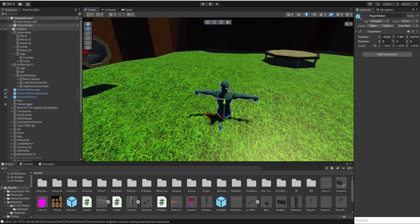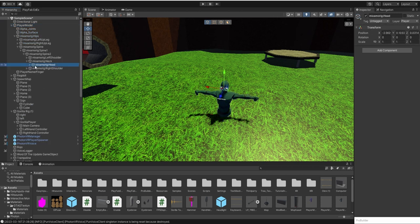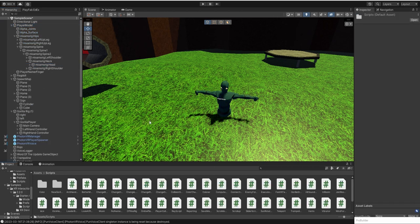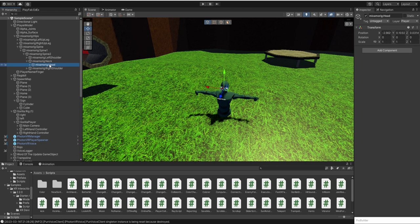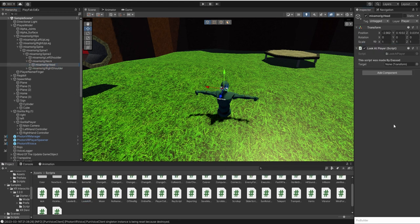I'm just going to use my player model. Then I go to the head, and whatever you want to look at the player, you put the script in there.